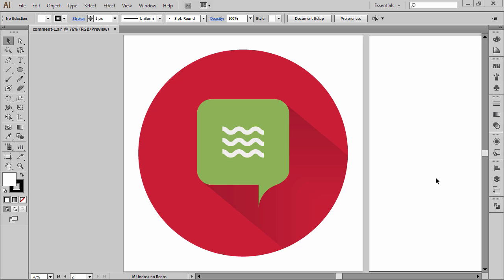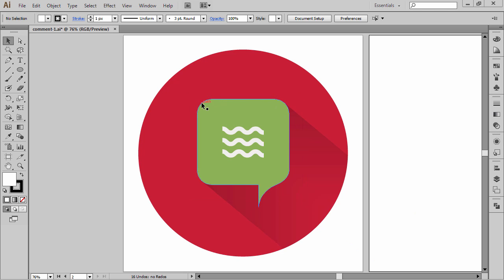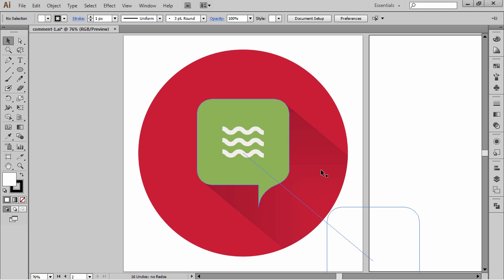So as usual, let me break it down for you. We've got this circular red background right here, we've got our main icon which comprises a rounded rectangle and what is essentially a triangle down here. And of course we've got these three wavy lines — those are our speech symbols — and we've got the long shadow effect that we will learn how to create as well. Okay, so let's get cracking.